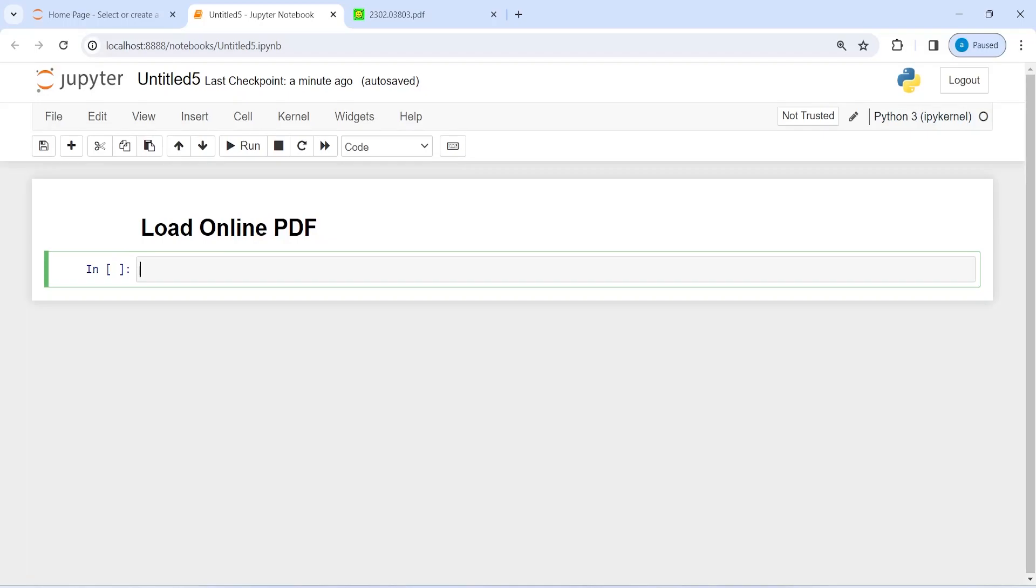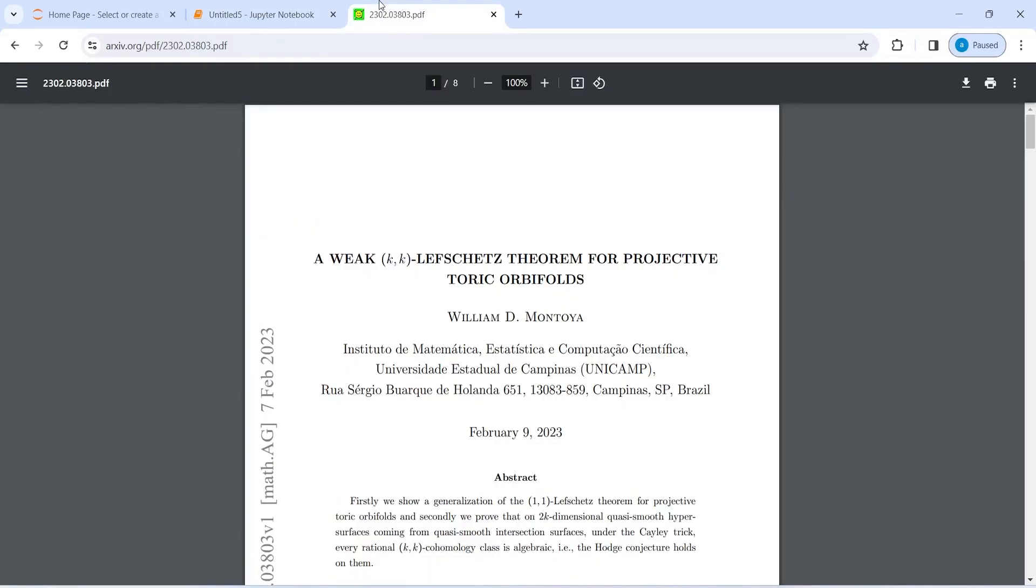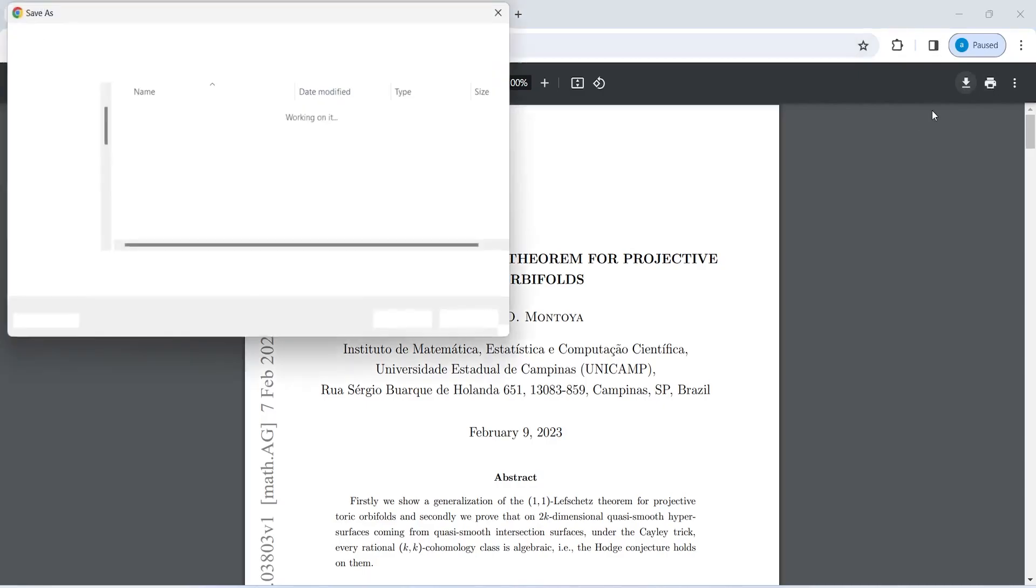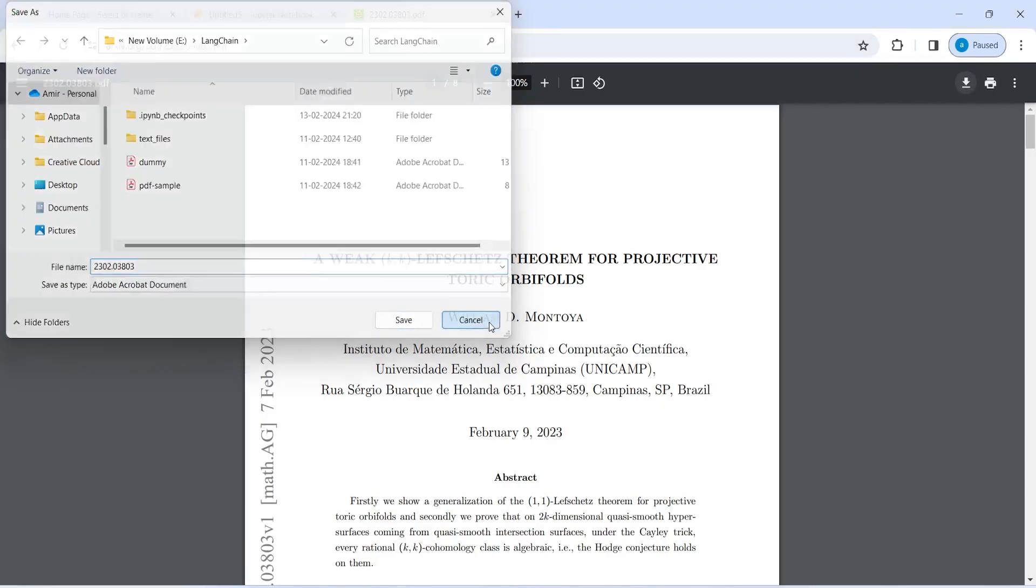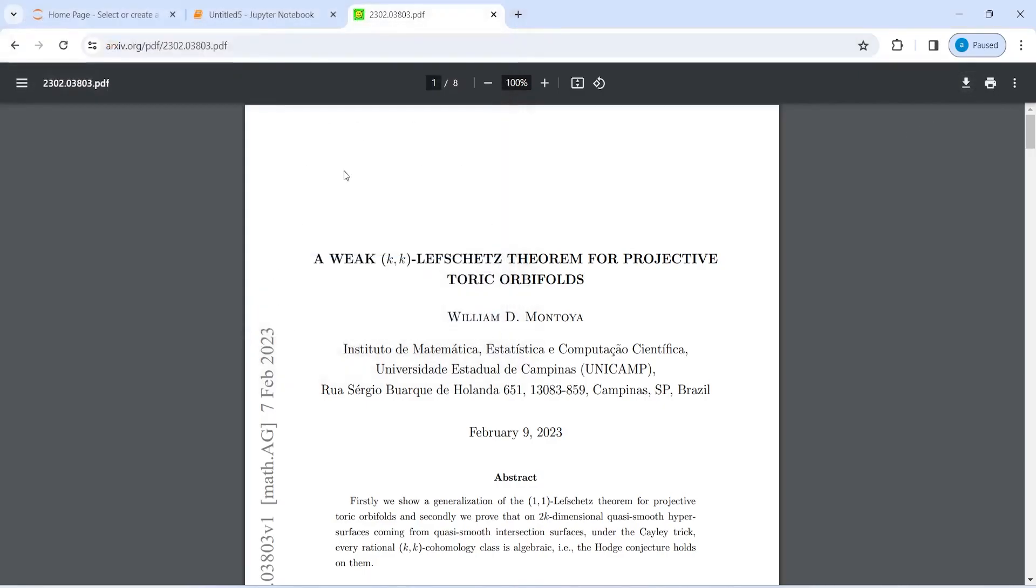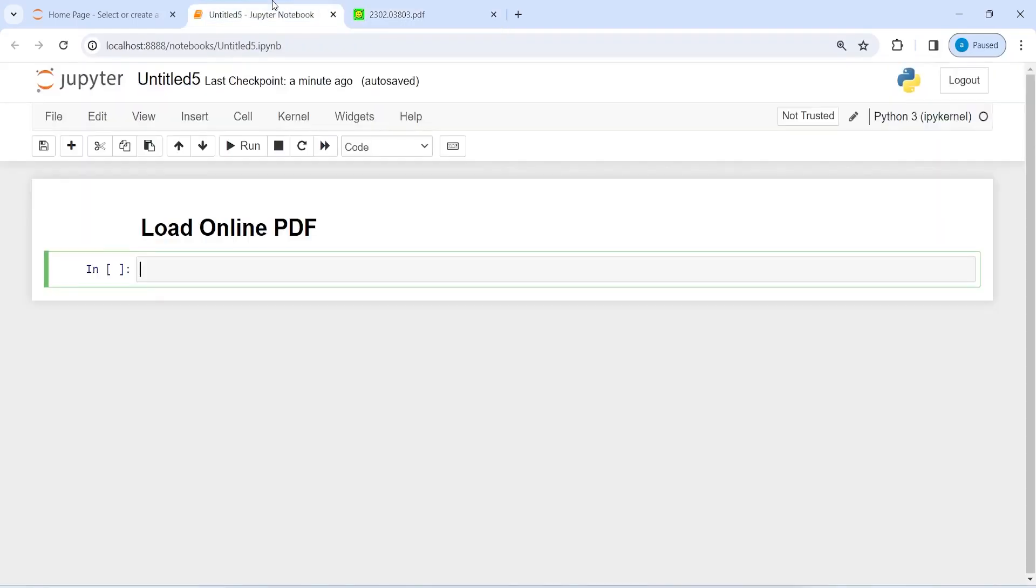As I said in my last video, I'm going to show you how we can load online PDFs using LangChain. If I open this tab here, you'll see I have this PDF that I found on this website. It's not downloaded on my system. If I want to download it, I'll click here and it will get downloaded, but I don't want to save it. I want to read it directly from this website.